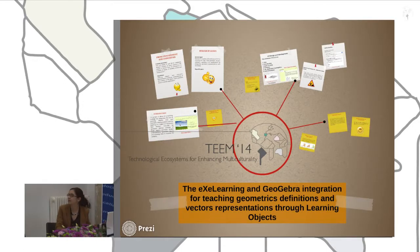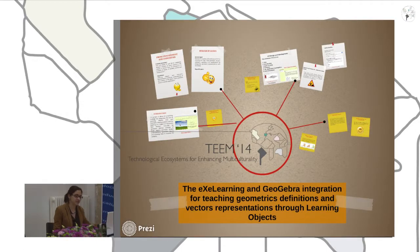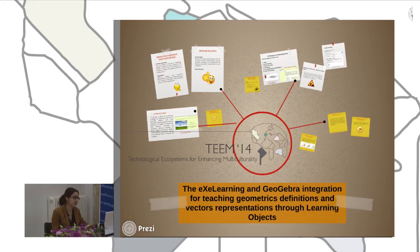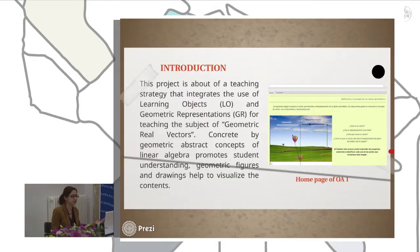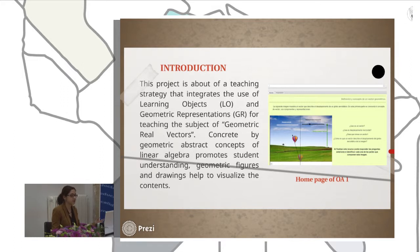The title of my work is Excel Learning and GeoGebra integration for teaching geometric definitions and vector representations throughout learning objects. In general terms, this project is about a teaching strategy that integrates the use of learning objects and geometric representation for teaching the subject of geometric real vectors.